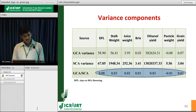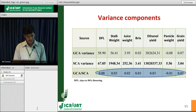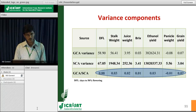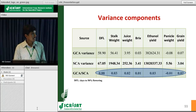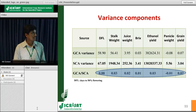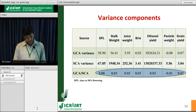In the variance components, SCA variance was higher compared to GCA variance, and the SCA-to-GCA ratio was less than unity. This implies that all these characters are predominantly controlled by non-additive gene action.